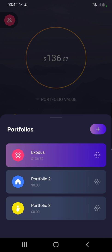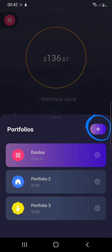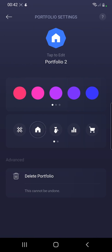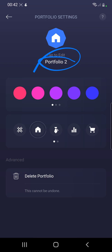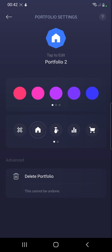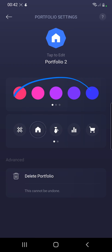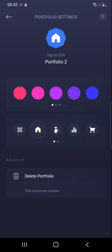There is a plus sign over here — click the plus sign and it will open. Over here you can name it whatever name you want, you can change the color to any color you want, and you can change the icon as well.